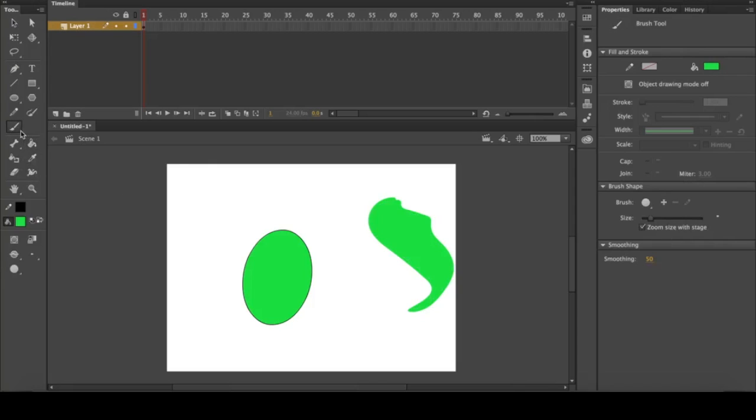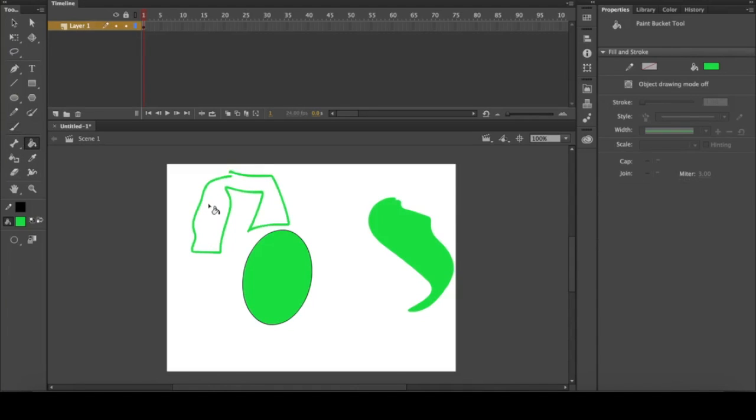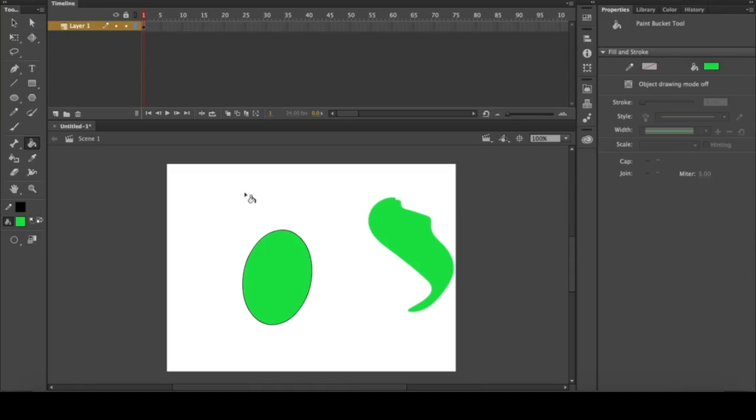However, you have to make sure that all of your shapes are closed, because if you leave a tiny gap, it doesn't know what to fill because it has no closed shape. So always make sure if you're trying to fill something in and it's not working, to go check all your lines and make sure there's not a tiny gap somewhere.